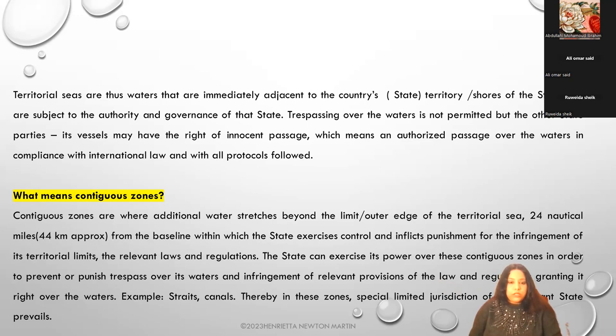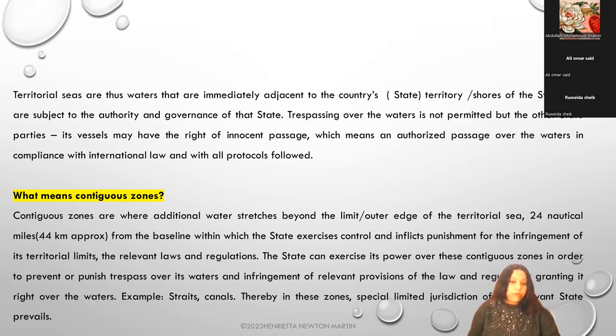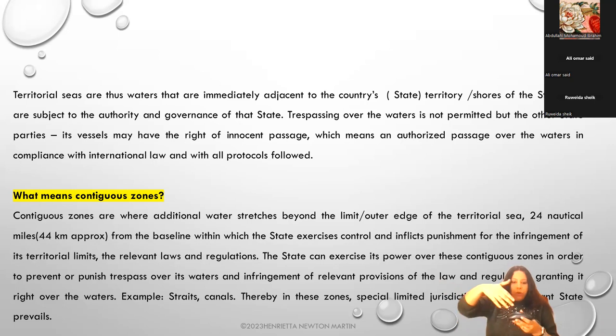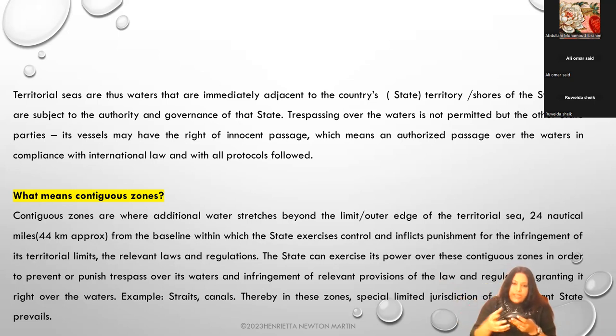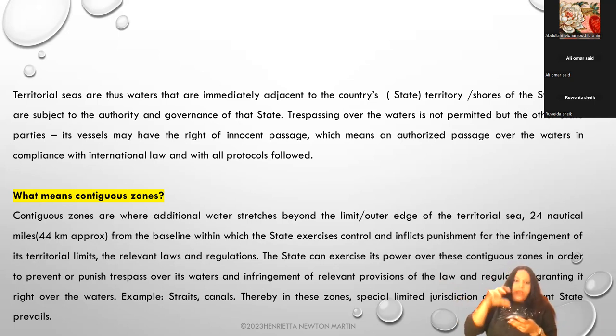What are contiguous zones? Contiguous zones are zones where there are additional water stretches - like straits and canals which just pass by.